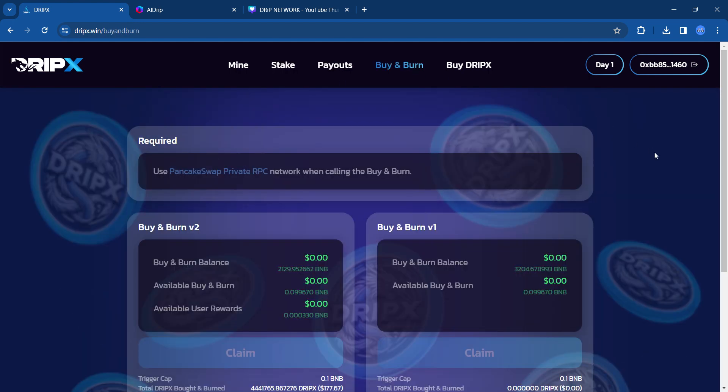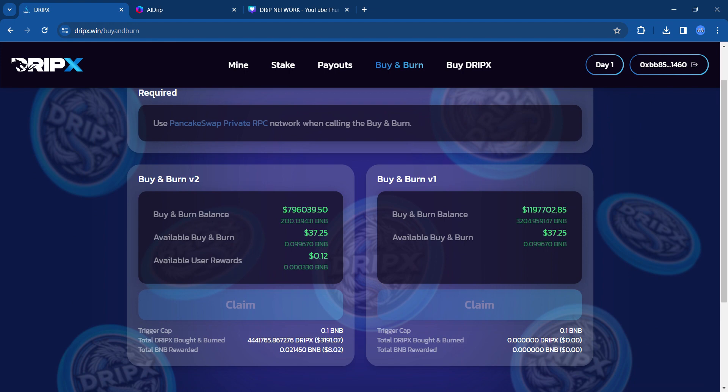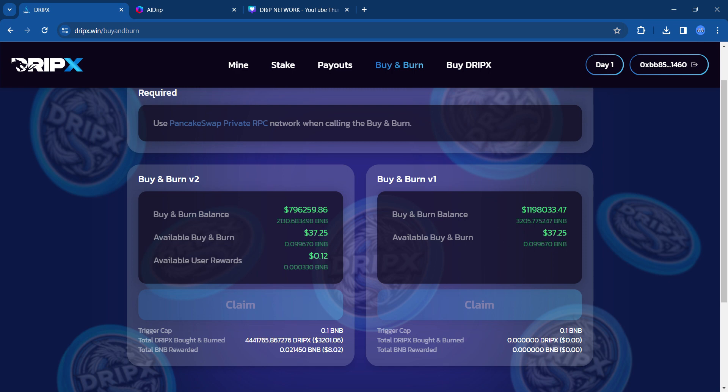Buy and burn has accumulated up to 1.1 million in the V1 buy and burn. So this contract is running and so far it's accumulating here.